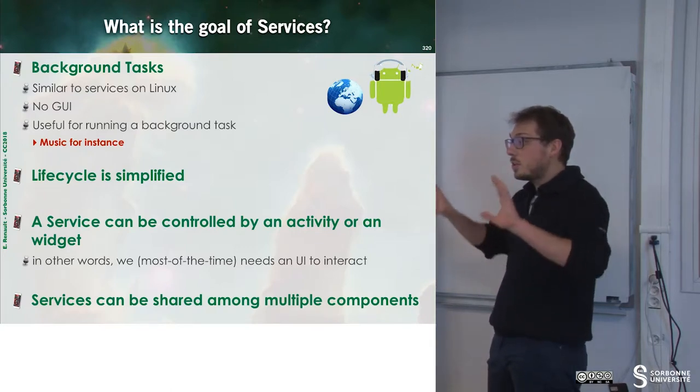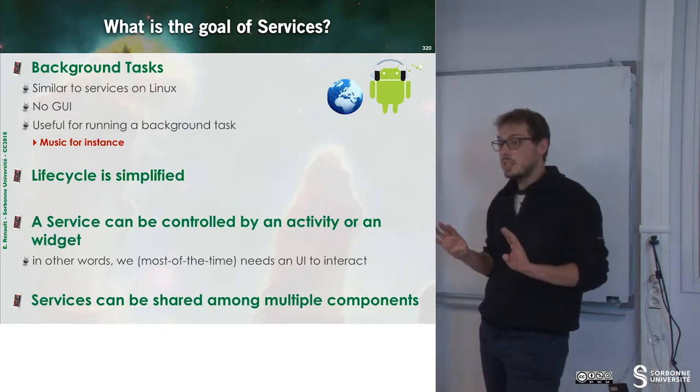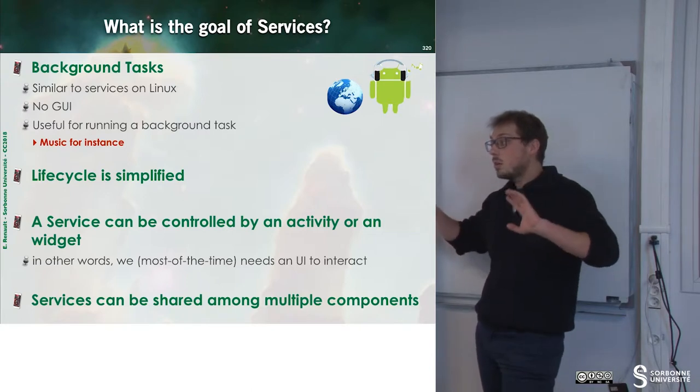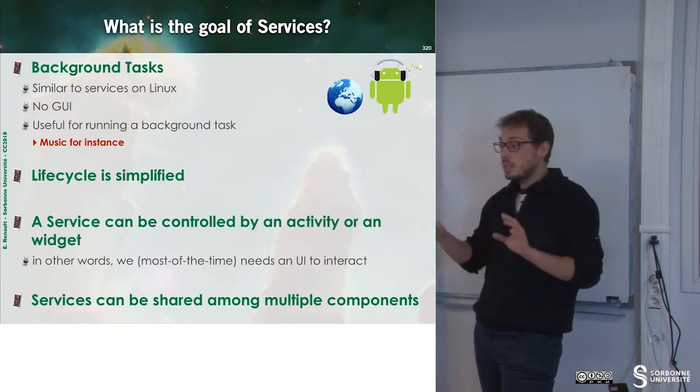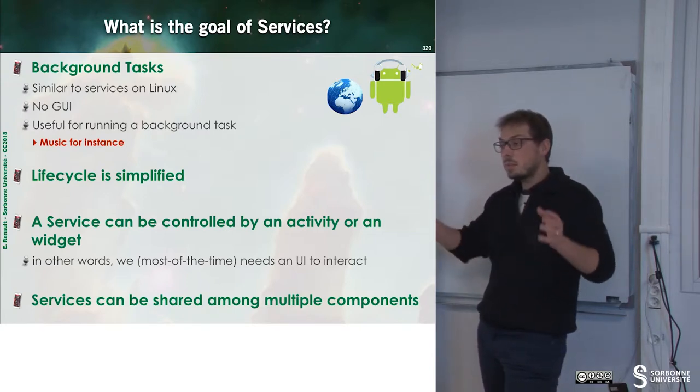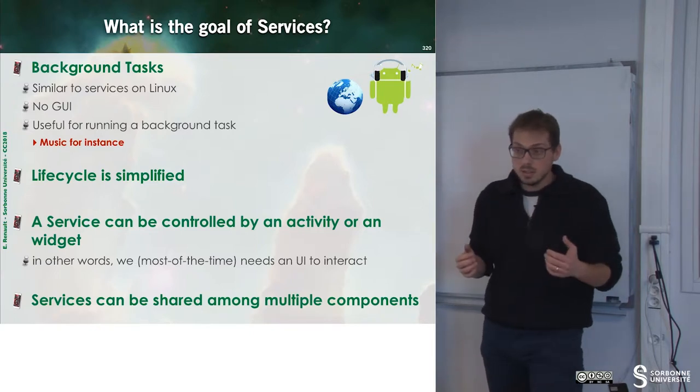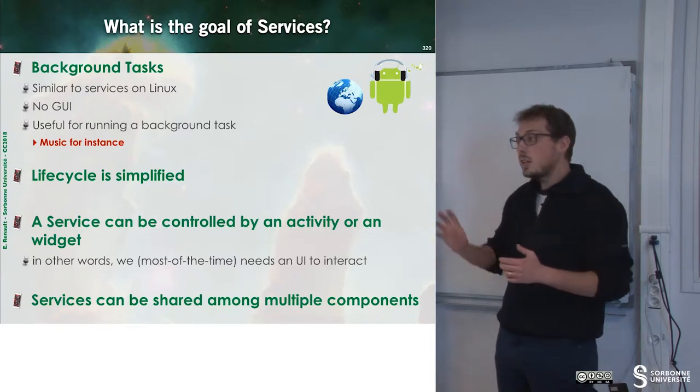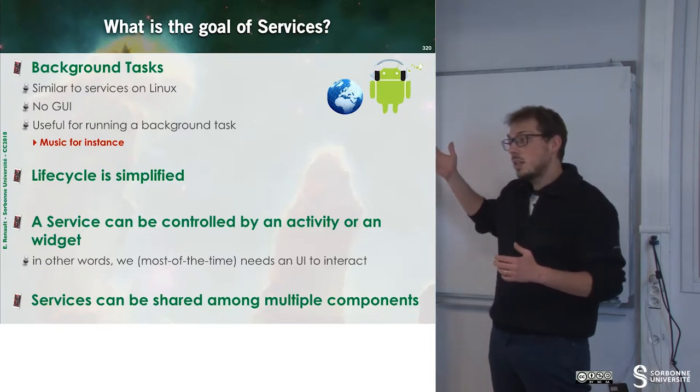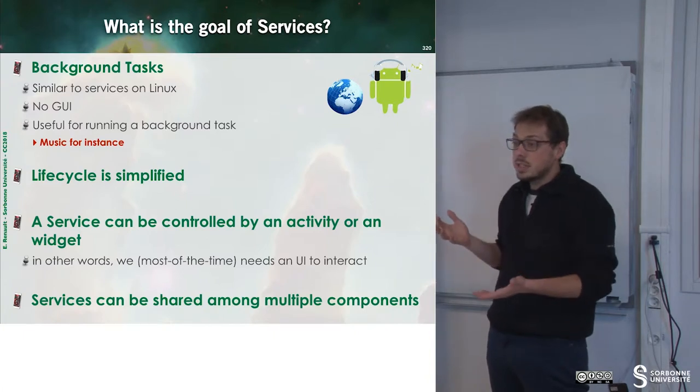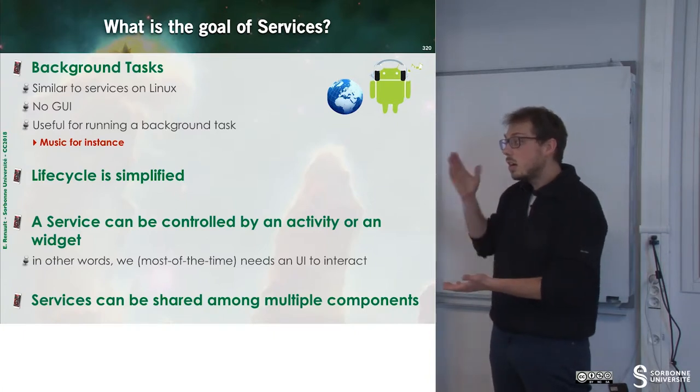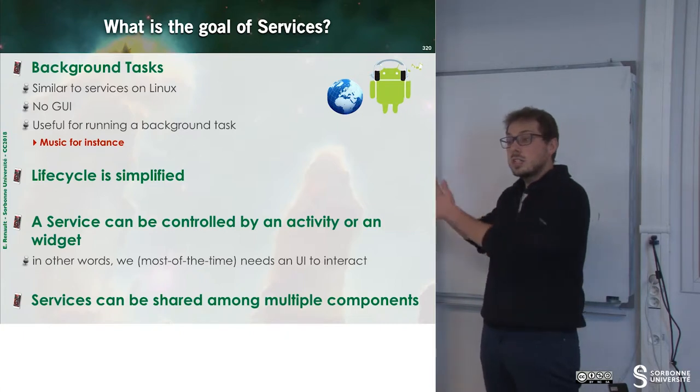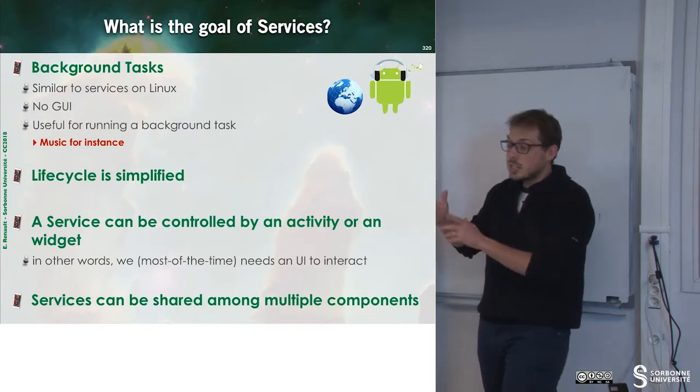The main advantage of services is that they can be shared among various components. For instance, if you launch a service that plays music in background and you swap activities, the service is still running. So there will be no interruption of your music when you change the activity.